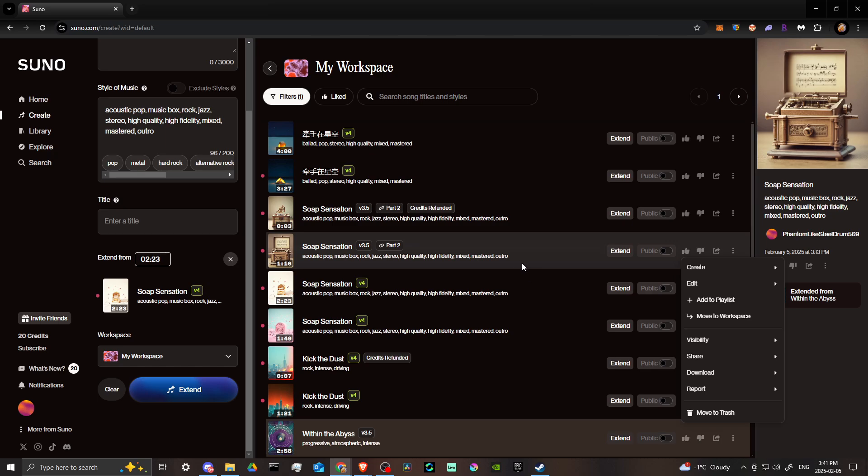And that's basically how you extend a song in Suno. If you found this video helpful, please leave a comment and like and subscribe for more helpful tips.